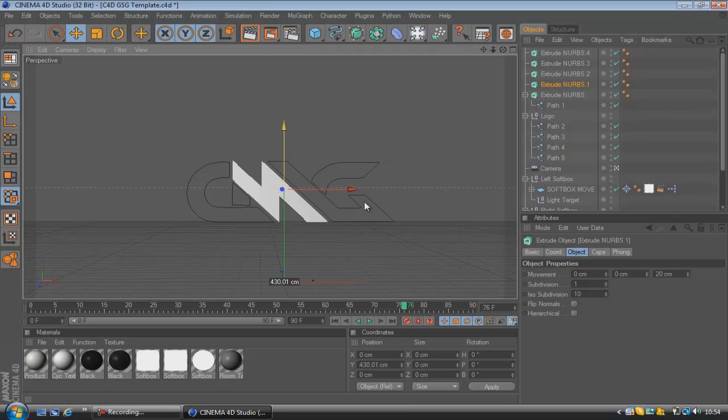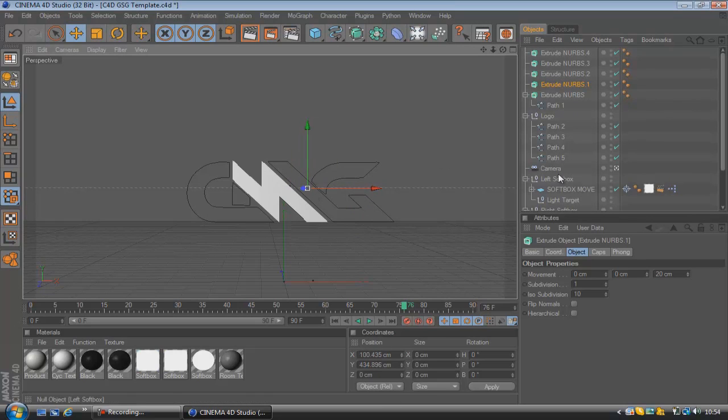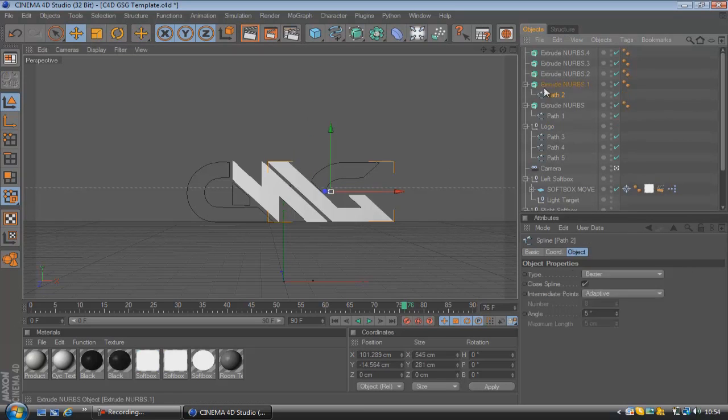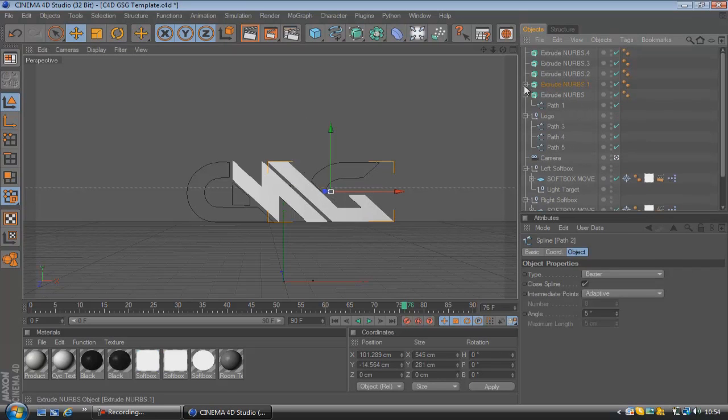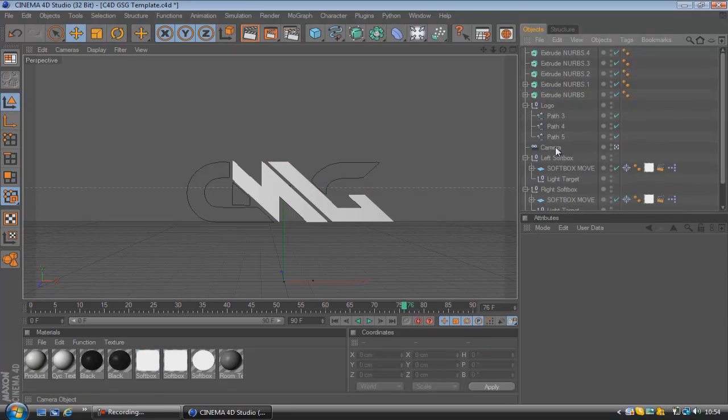and just bring it to around the center, that will do me. So now we'll drag path two onto there, and I'm just going to go through quickly and do all the rest.